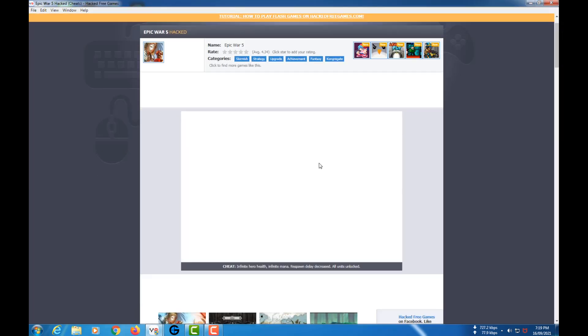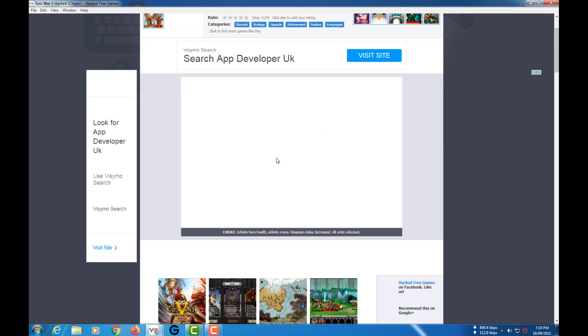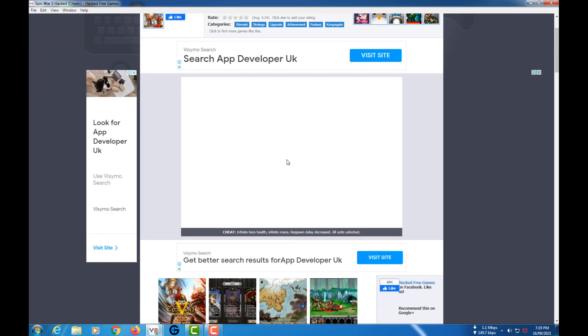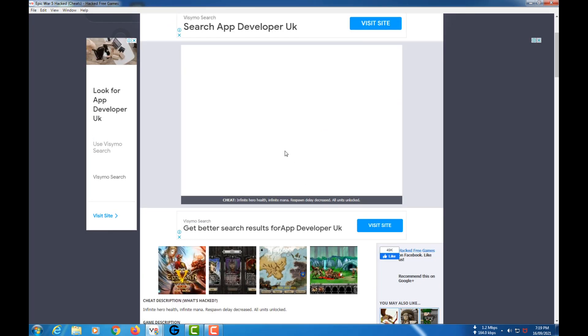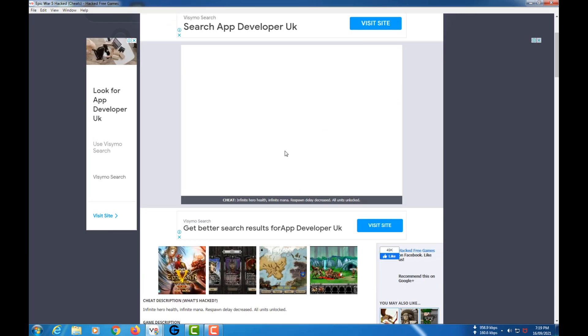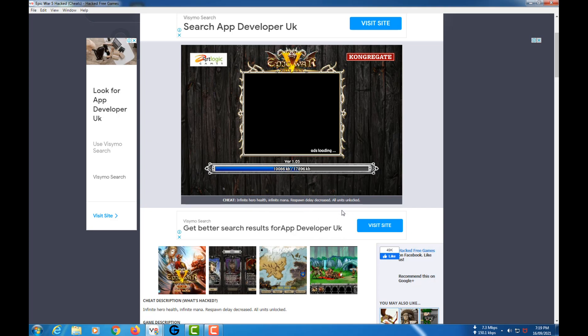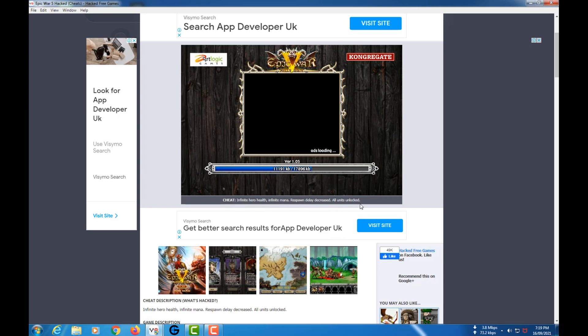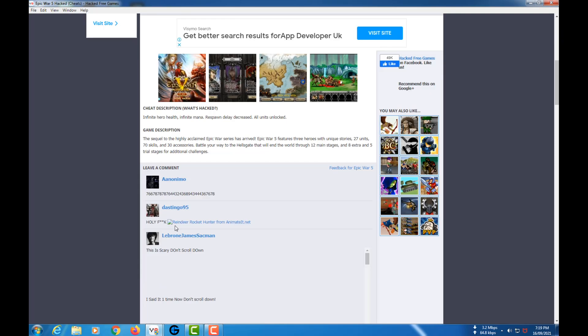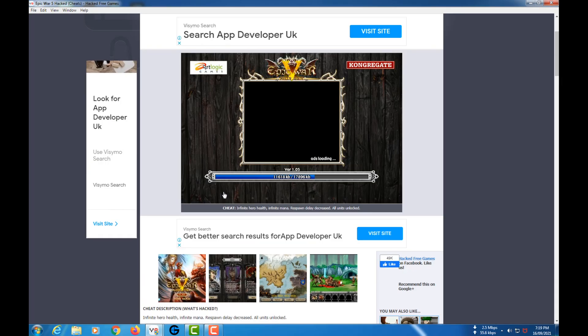First it says you need to unlock Flash for it, but then it loads. It shows the Flash game. It says cheats: infinite hero health, infinite mana. I've never played this game, I don't know what infinite mana is. Spawn delay decreased.